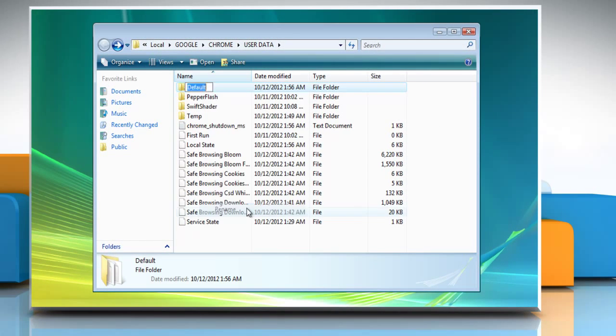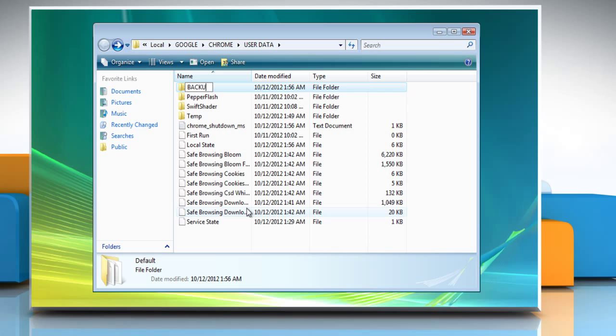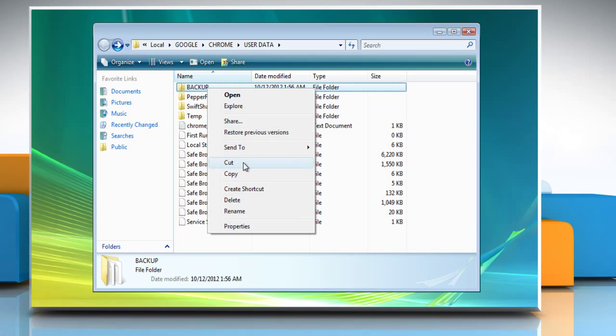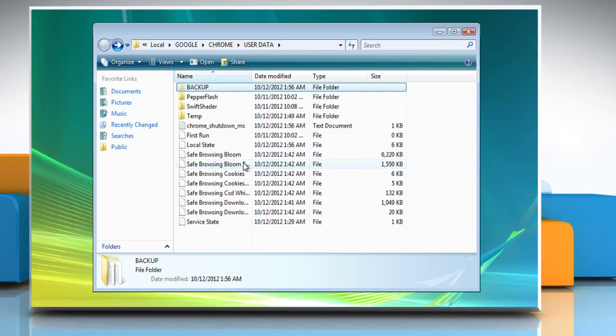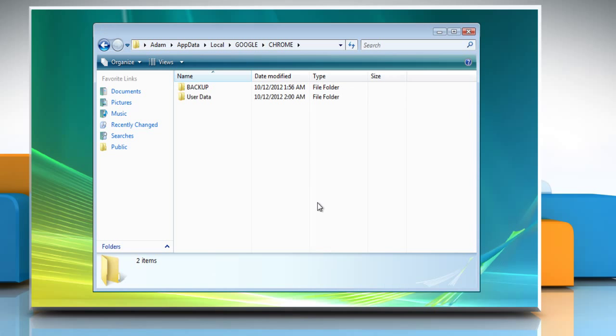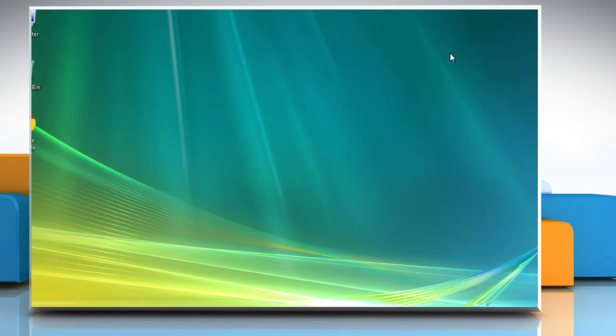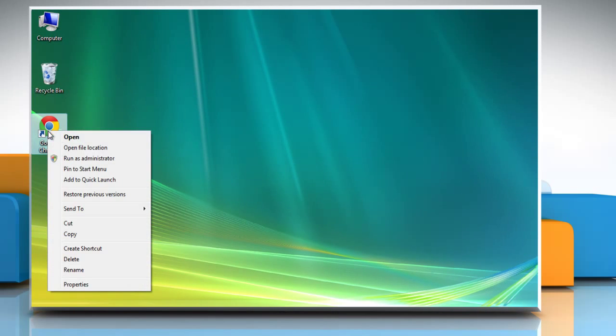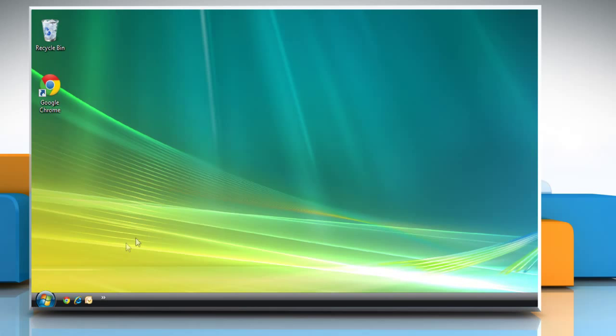Rename the default folder as Backup. Move the Backup folder from the User Data folder up one level to the Chrome folder. Close the window, then open Google Chrome, and then close it.